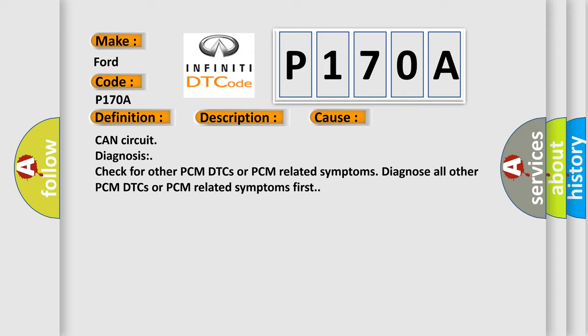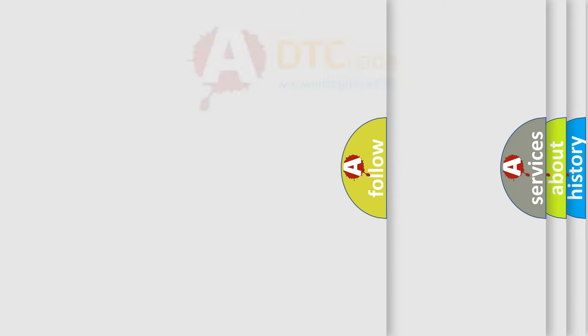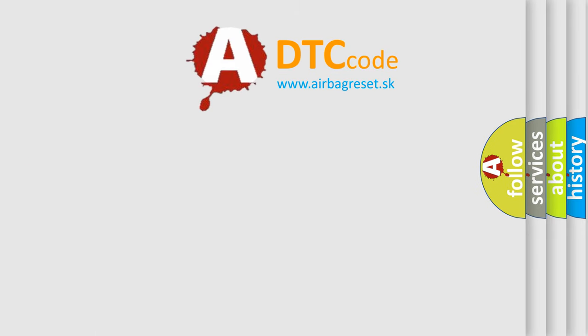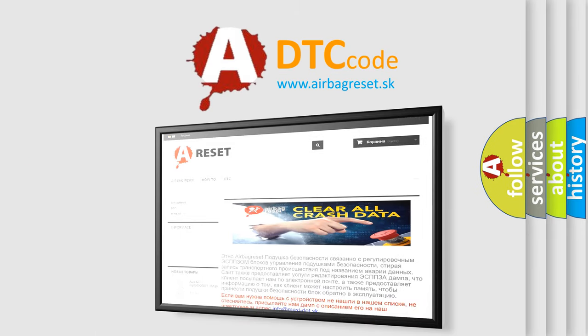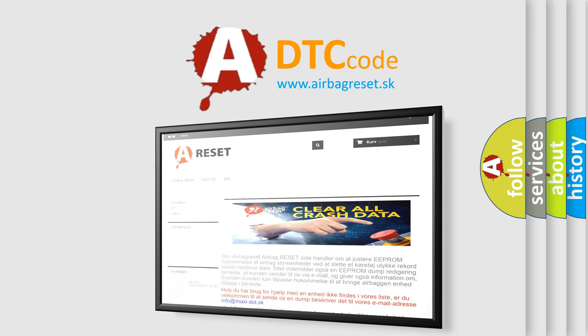The Airbag Reset website aims to provide information in 52 languages. Thank you for your attention and stay tuned for the next video.